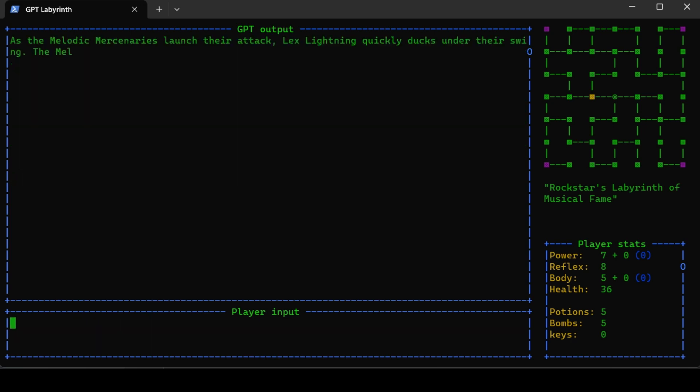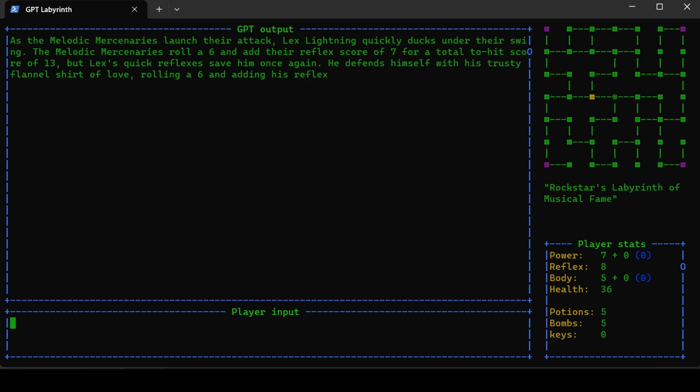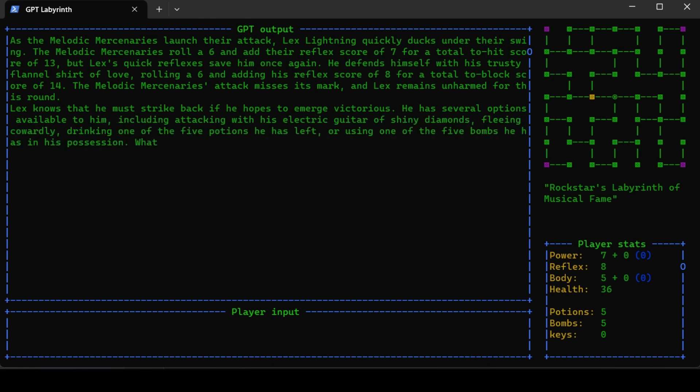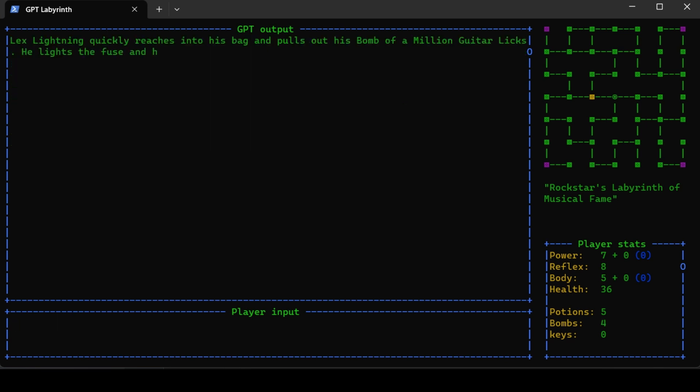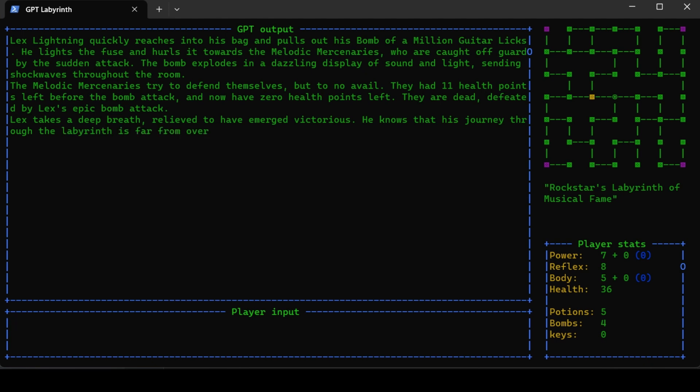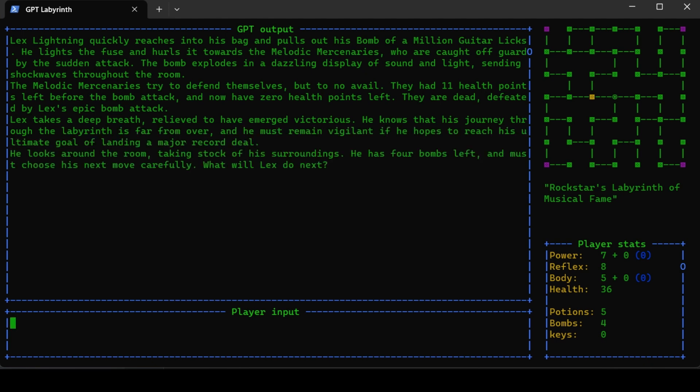I have to duck under their attack. The melodic mercenaries roll six plus seven for a hit of 13. Lex's quick reflexes save him once again. I'm going to throw a bomb. Lex Lightning reaches into his bag and pulls out his bomb of a million guitar licks. He lights the fuse and hurls it toward the mercenaries. The bomb explodes in a dazzling display of sound and light, sending shock waves through the room. They had 11 health, now they have zero. They are dead.